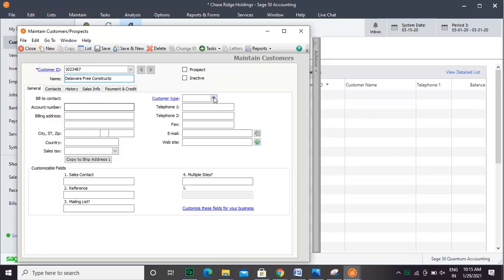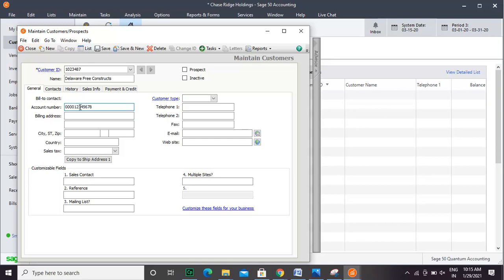There are two buttons, Inactive and Prospect. The Prospect button is used for a customer for whom you have not created any invoices yet but have a prospective relationship. You cannot invoice a prospective customer. The General tab contains basic customer details that you need to fill up.